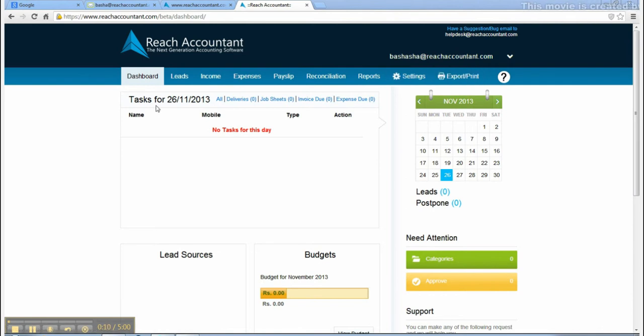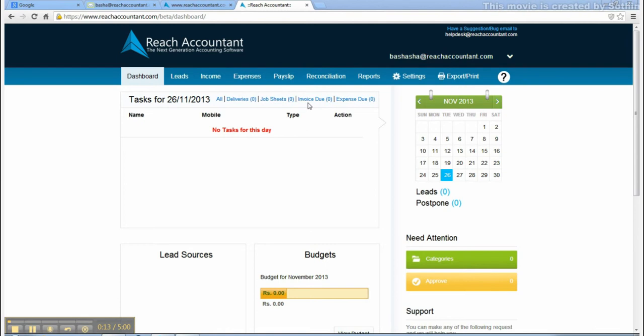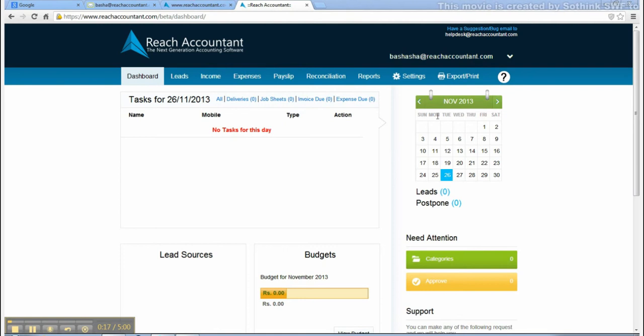Provision is given to take print, PDF, and Excel formats of reports. The tasks bar helps you to know the status of deliveries, job sheet, invoices due, and expenses pending.